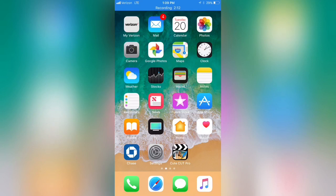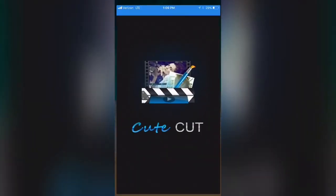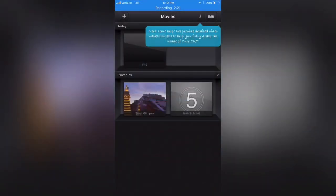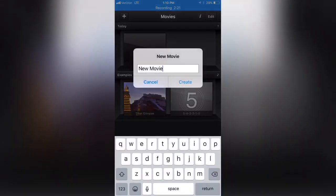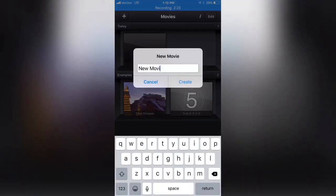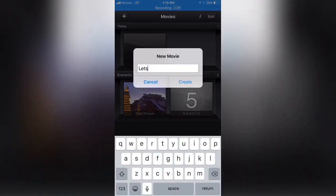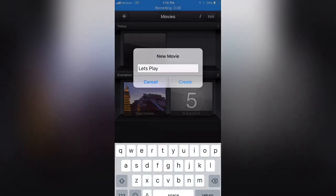Or Cute Cut Light. I believe the Light version you can do the same in the Pro version, but the Pro version I just personally bought myself. So when we launch the application you'll notice that there is a plus button that will allow us to go ahead and start a new movie. So we're going to call it Let's Play, we're going to hit Create.